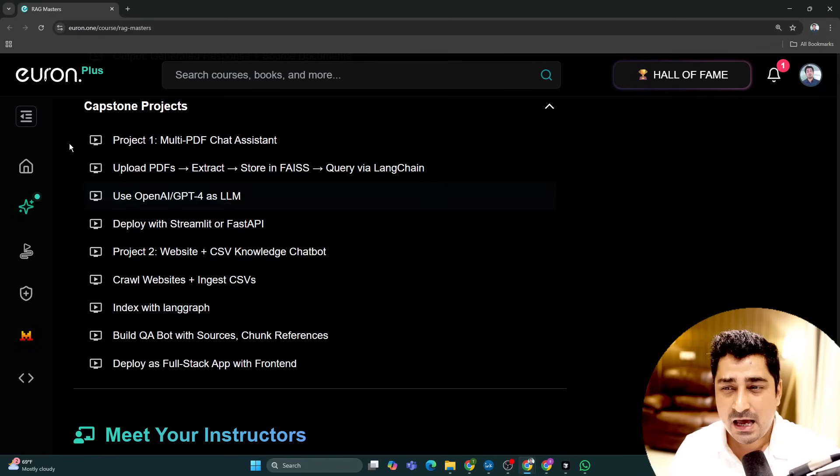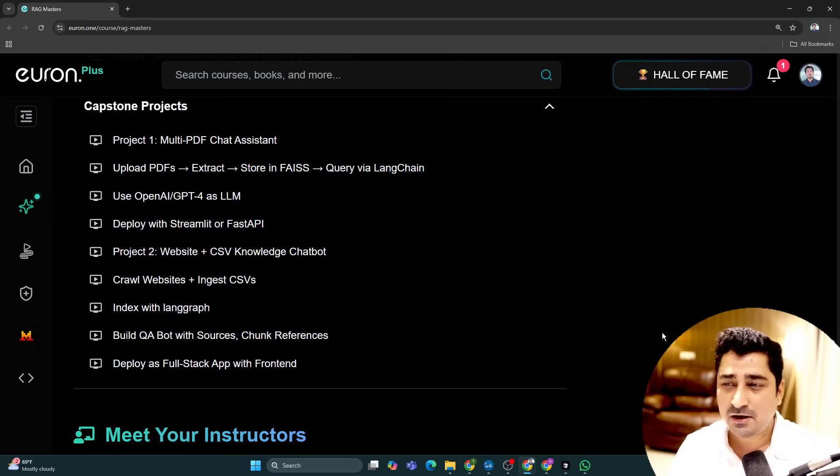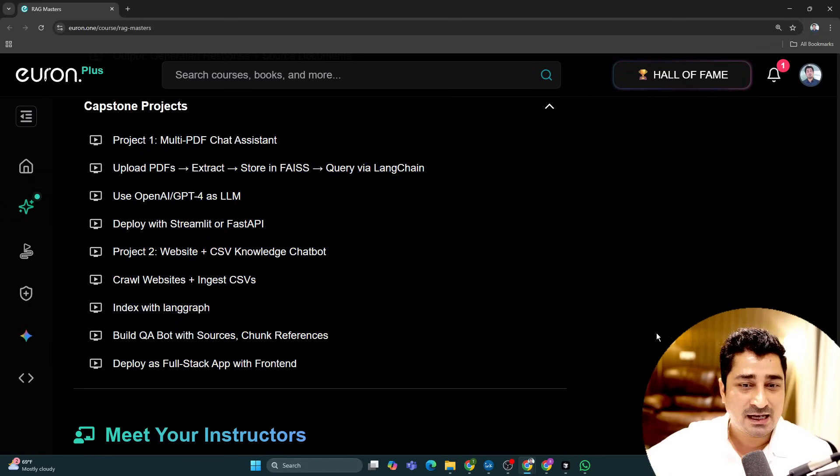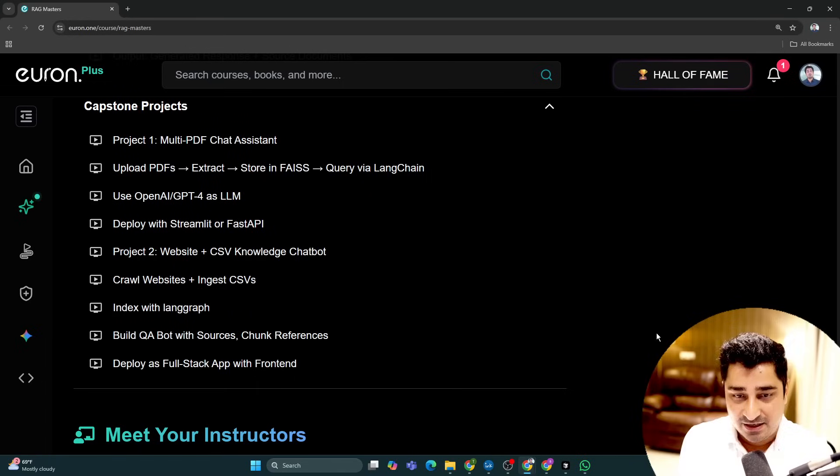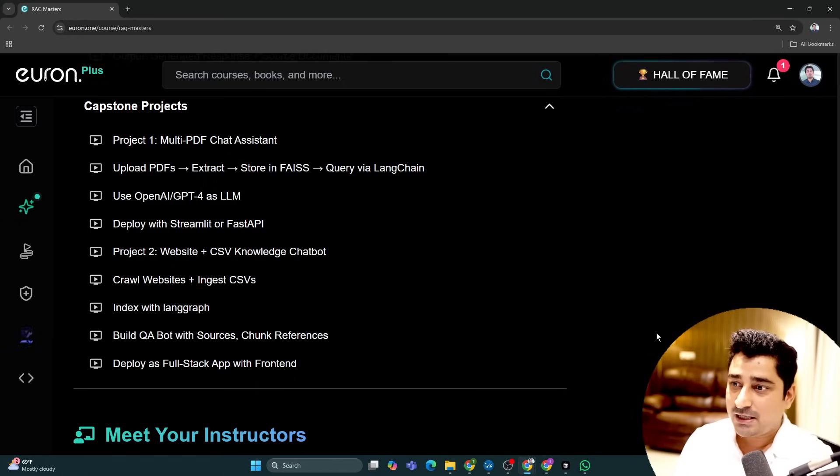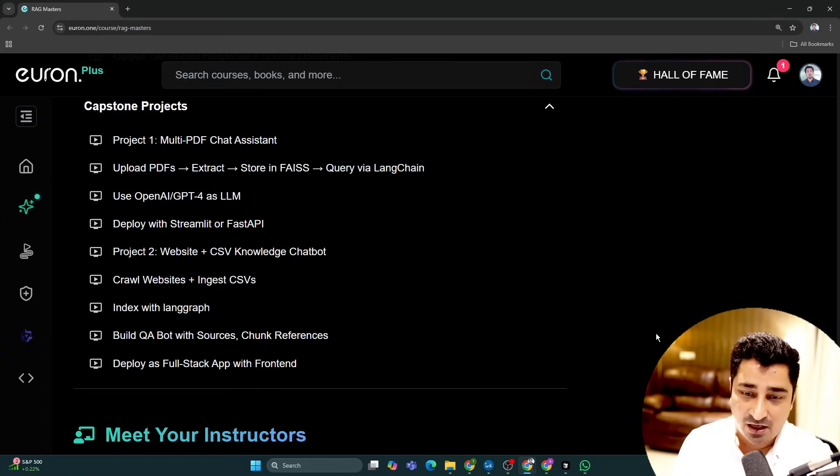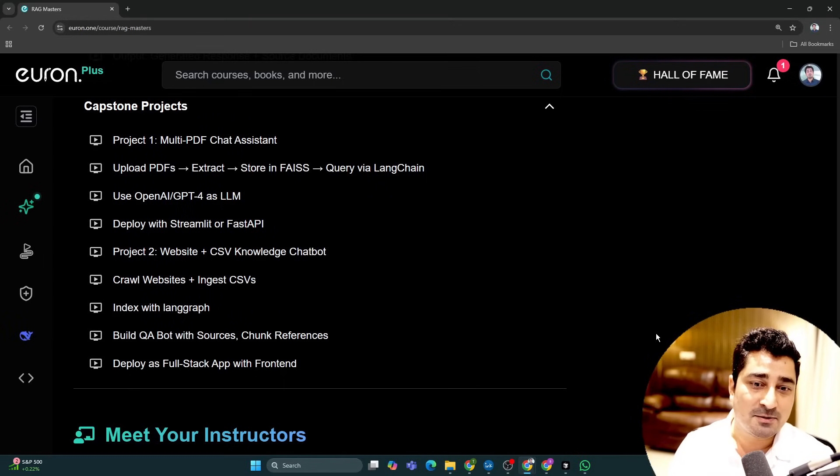We have covered two small but very amazing projects which you all are going to enjoy, with real-time chat interfaces. Everywhere we are using a URI API so that you don't have to go anywhere else. You will be able to use URI API and based on that you all will be able to complete this entire RAG application.